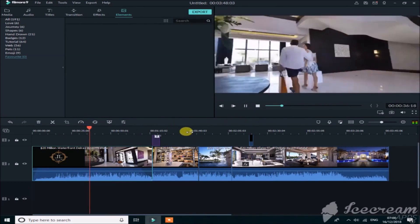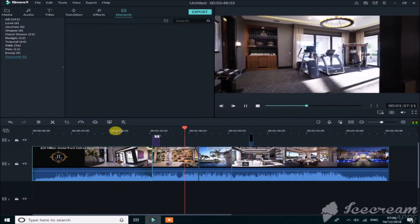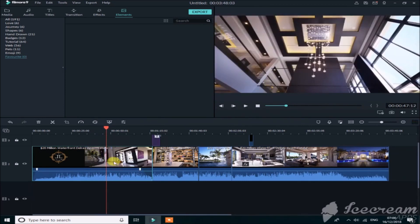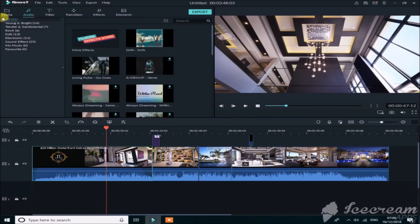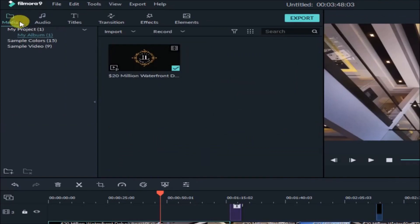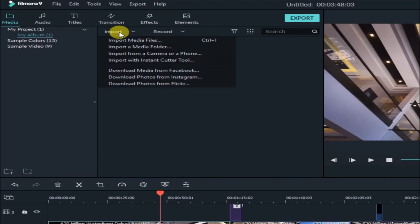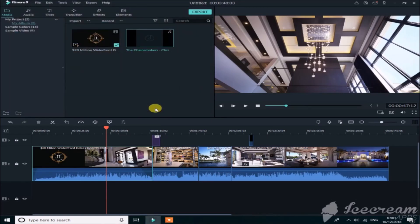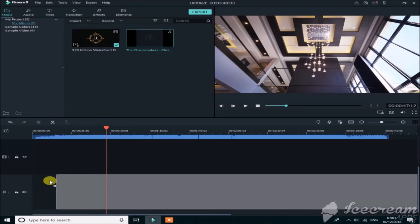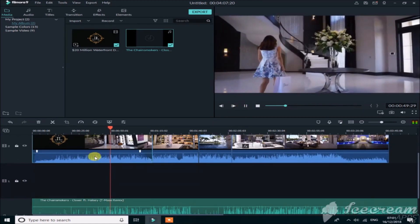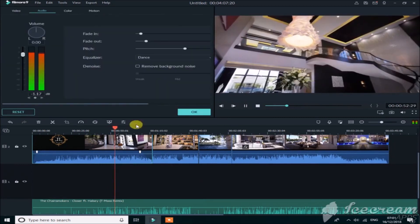We've now learned about title animations, transitions, effects, elements, cutting videos, and importing files. Now it's time to add background music. You'll see a lot of music already in the software, but if you want your own music go to Media, click Import, then Import Media Files and select your music. Simply drag it onto the timeline. You can then change the speed, equalization, pitch, and volume.